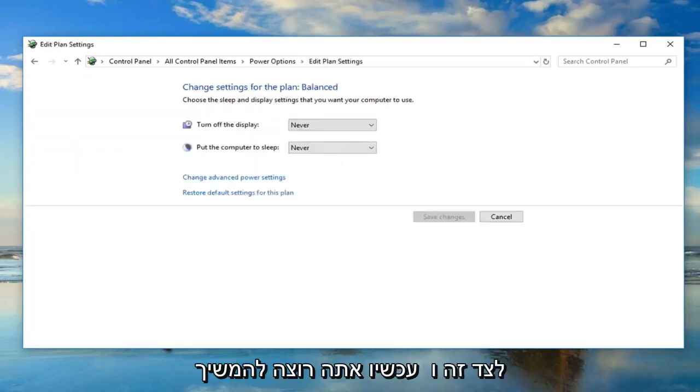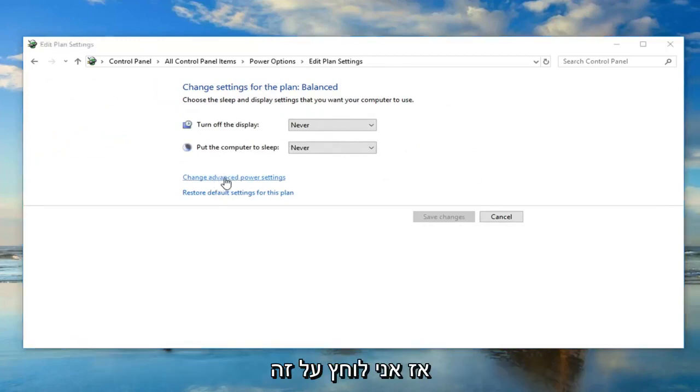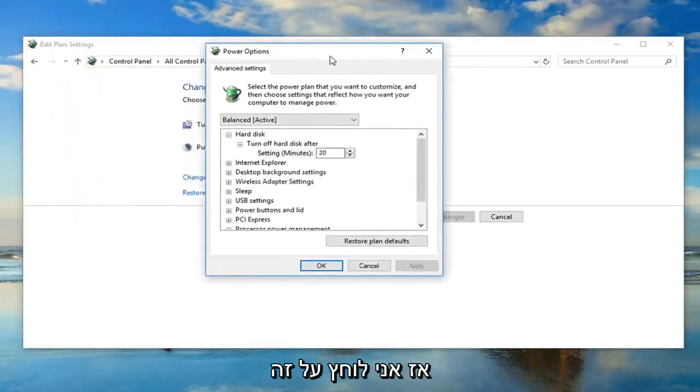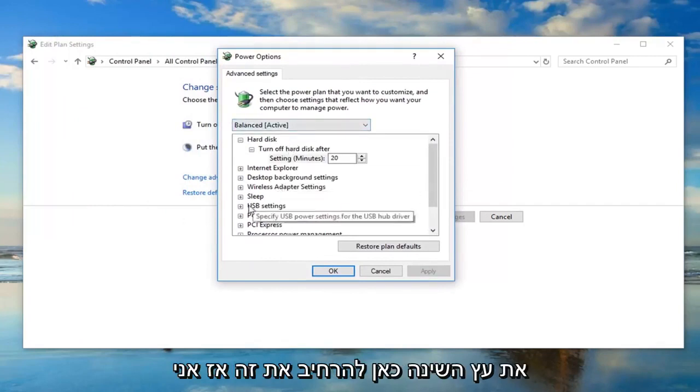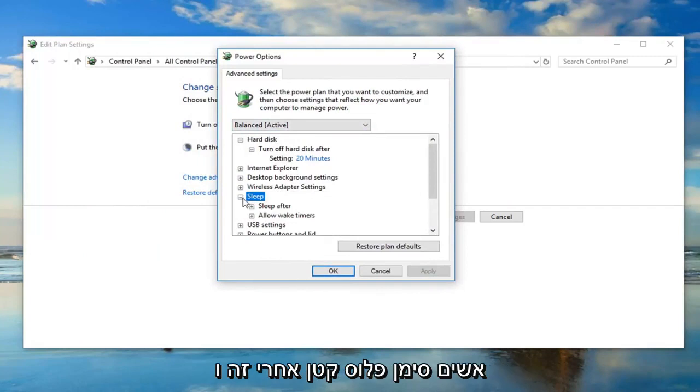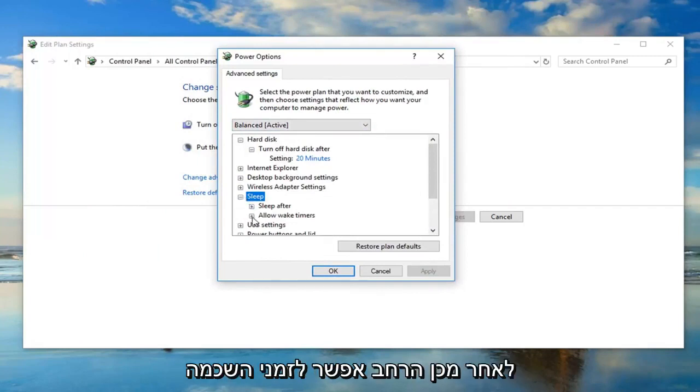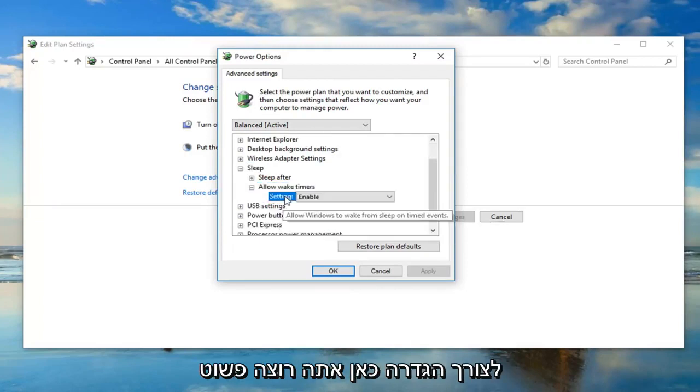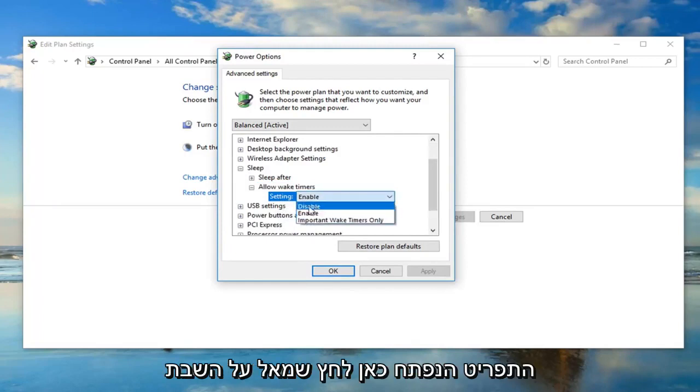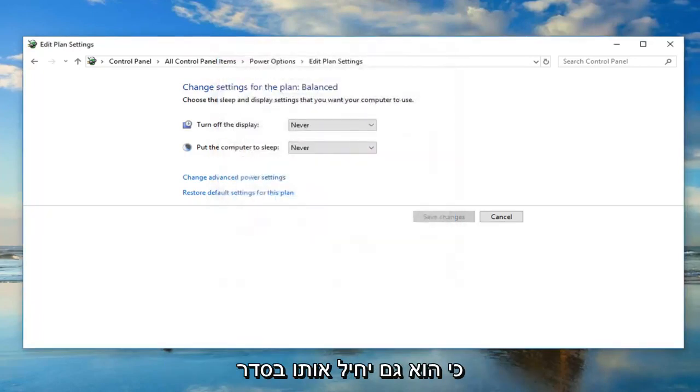Now left click on the change advanced power settings button. Look for the sleep tree here. Expand that by clicking on the plus sign. Then expand allow wake timers. Left click inside the setting and change the dropdown to disable. Then click apply and okay.